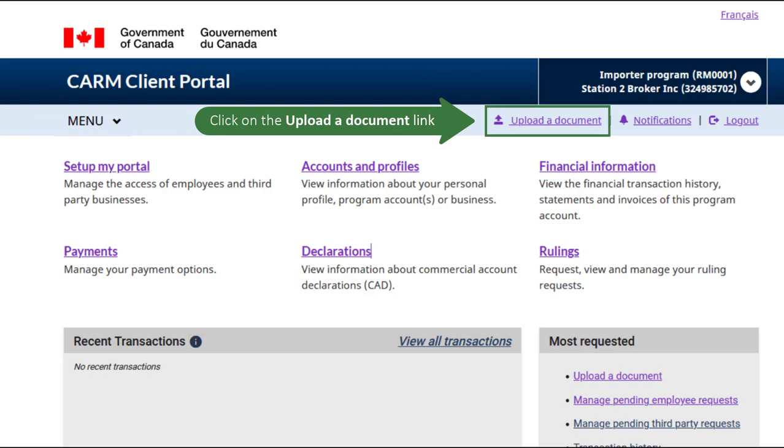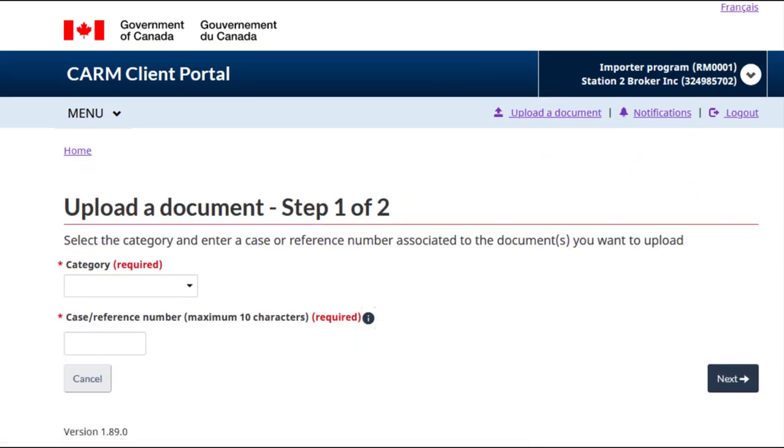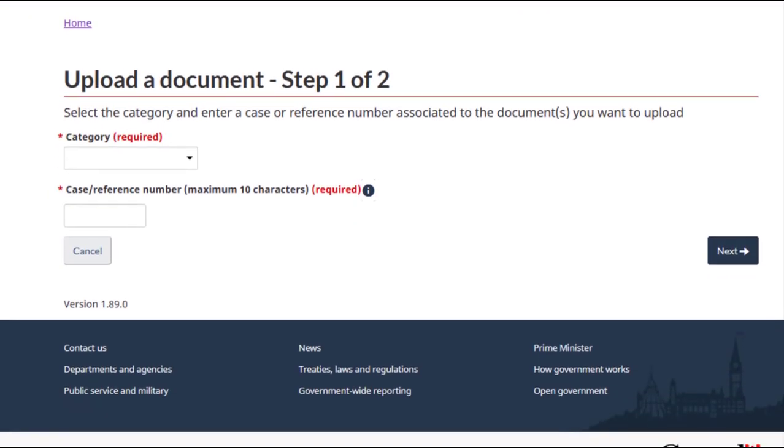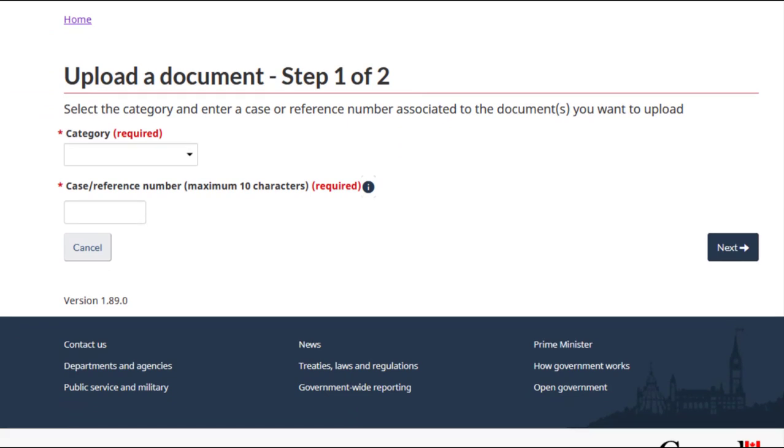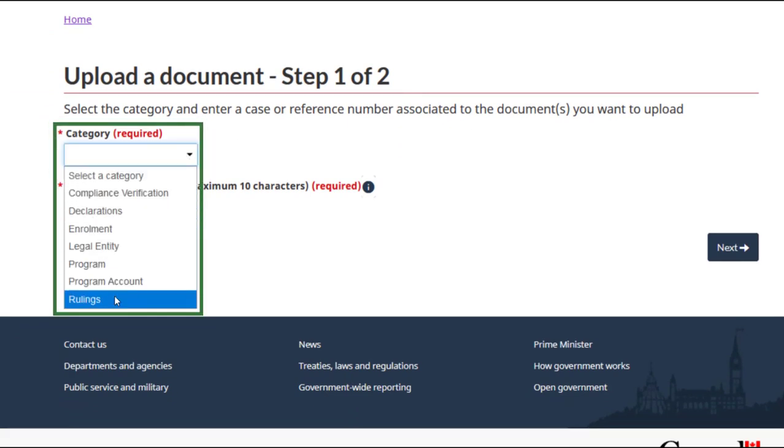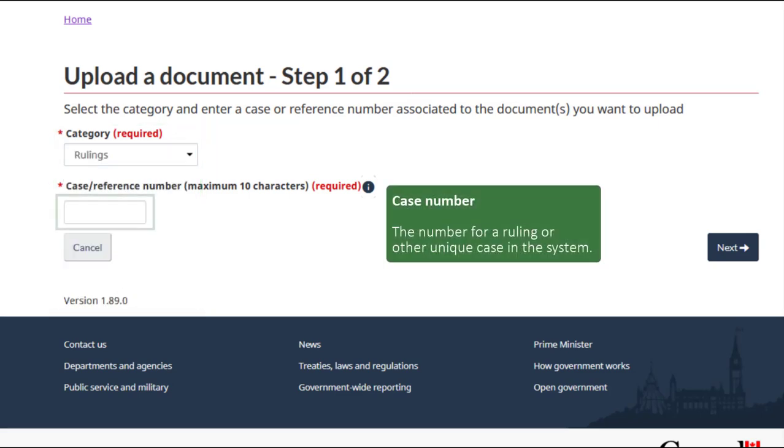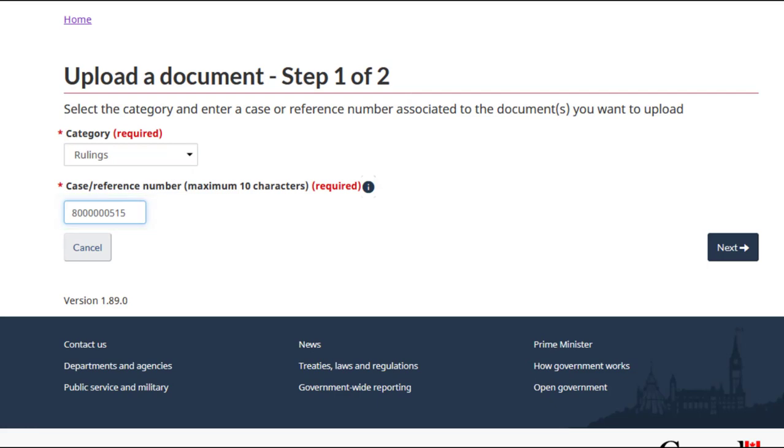Click on the Upload a document link at the top of the home page. Select the category from the drop-down menu. Enter the case number. Click Next to continue.